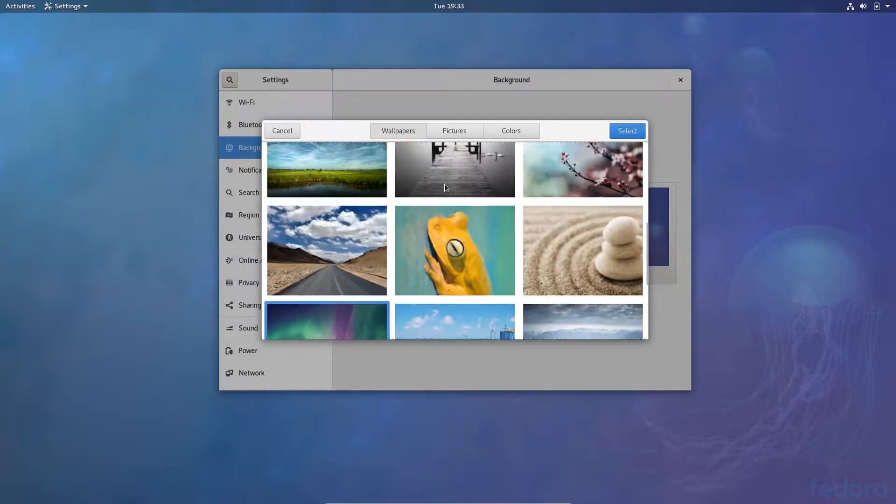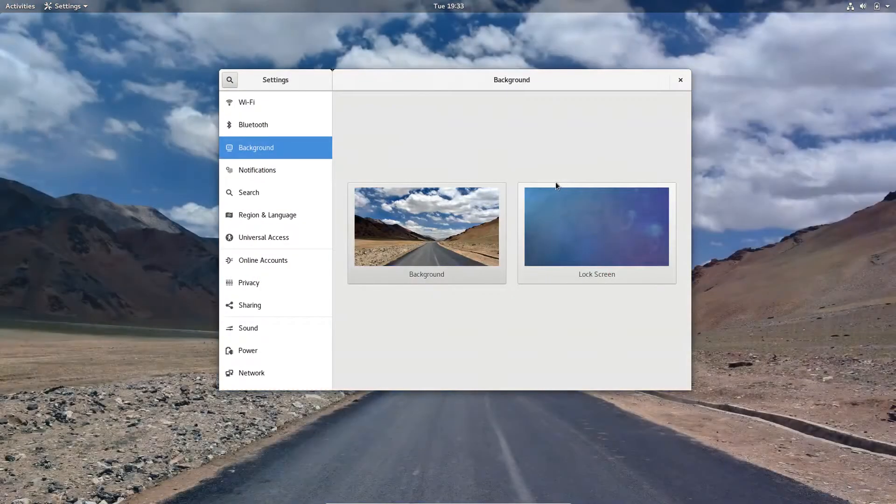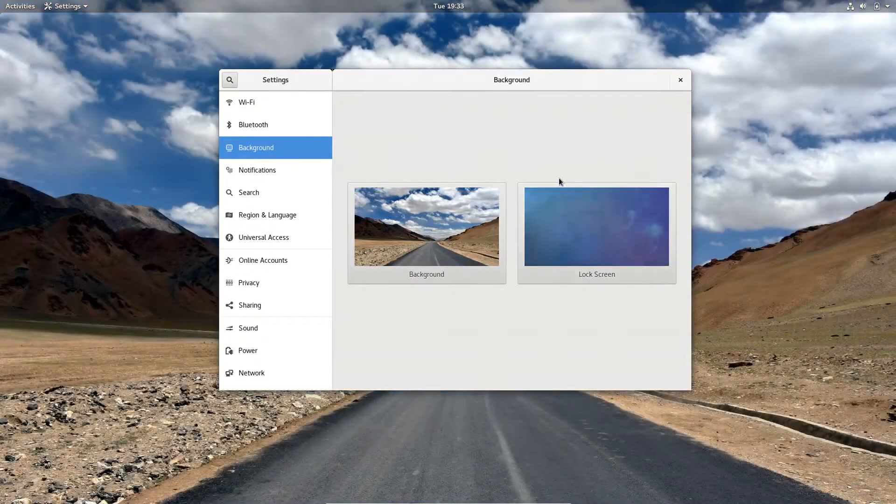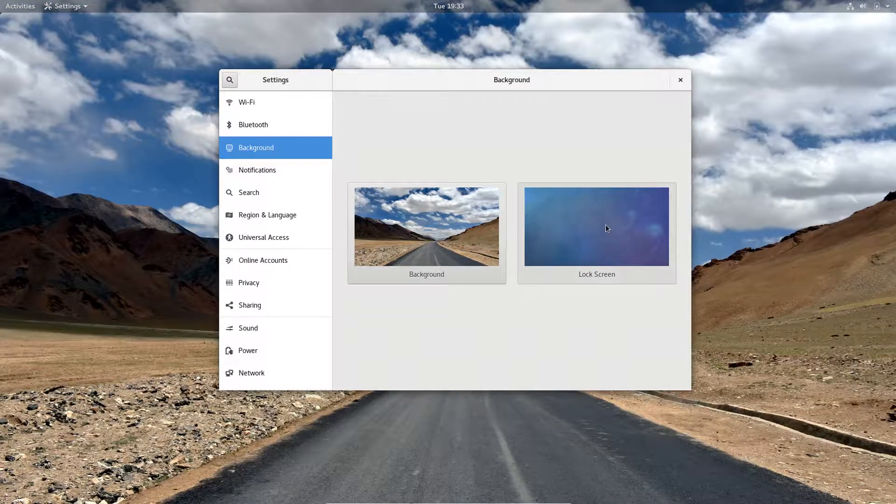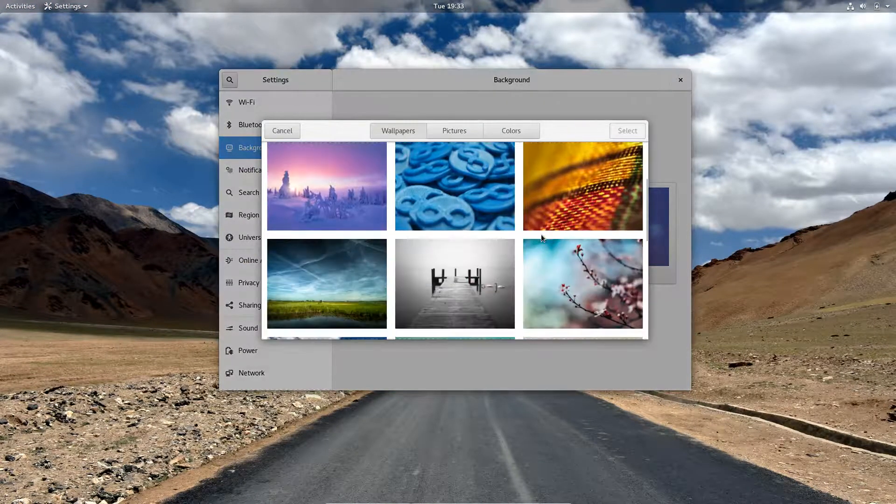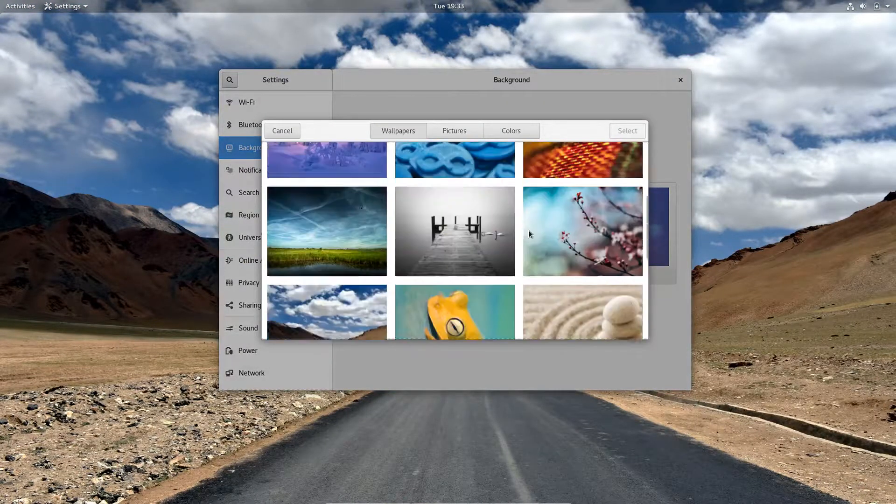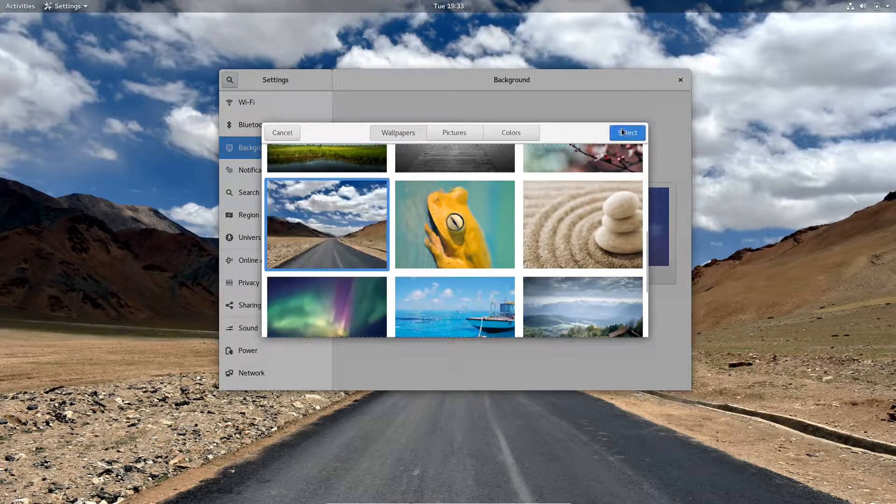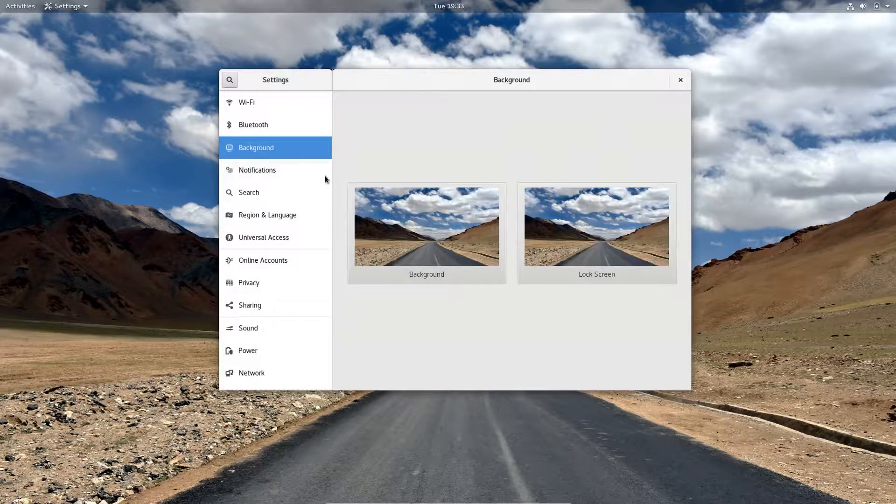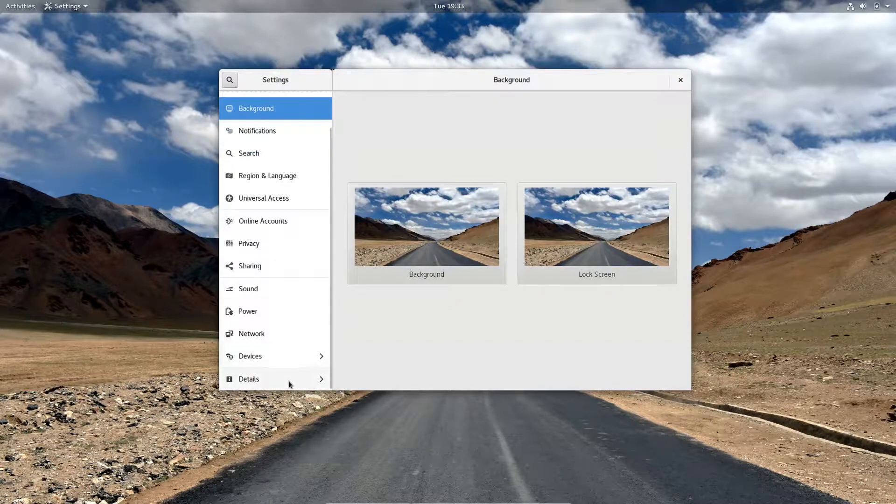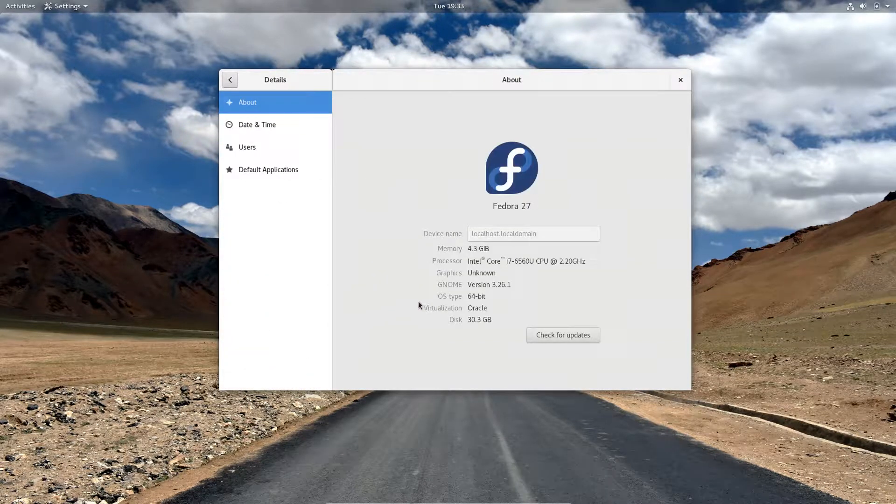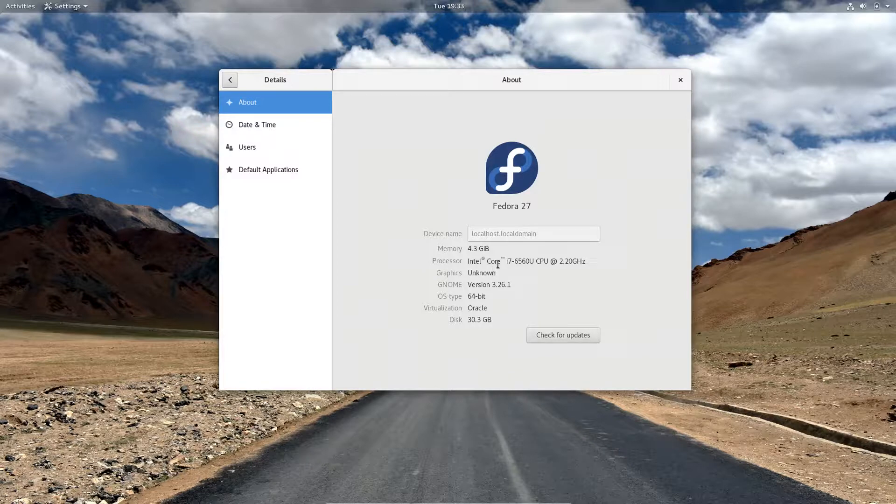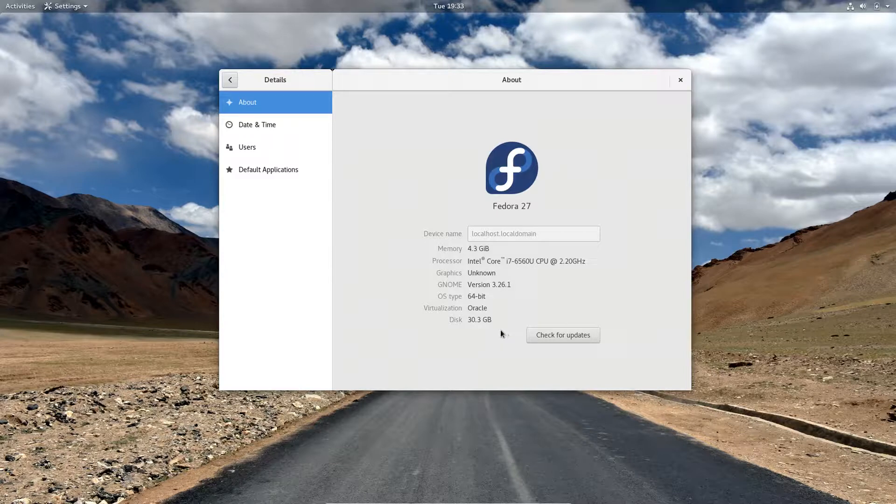No, I'm gonna select this one, I like this one. That looks quite nice. I'm also gonna select the same for the lock screen even though that's probably not gonna matter. Details, four gigs of RAM, Core i7, GNOME. You could also check for updates here, that's quite nice.